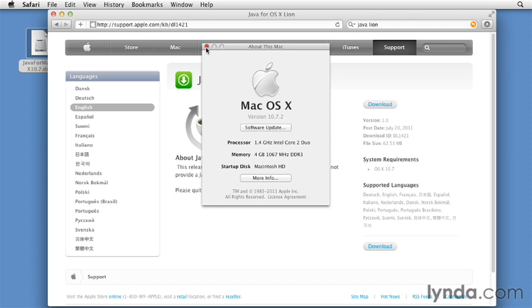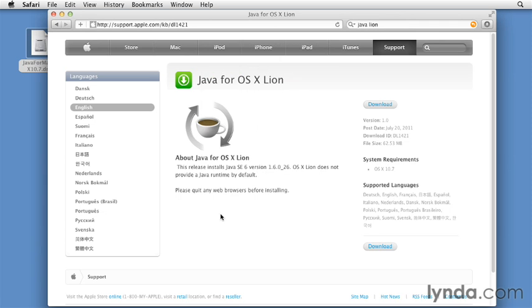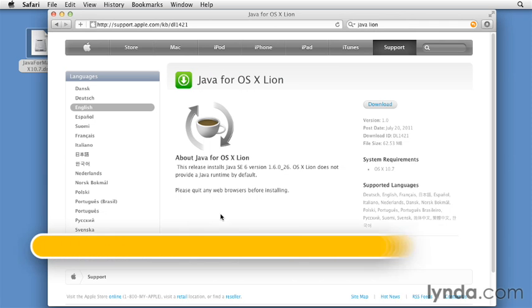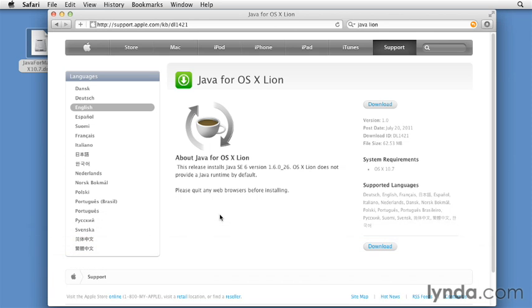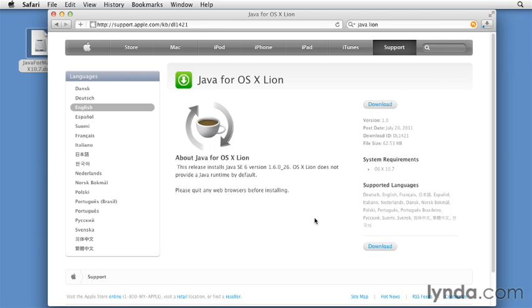This is pretty easy to do. Just go to the Apple website at this URL, support.apple.com/kb/dl1421. Click the download link and follow the prompts to download the software.